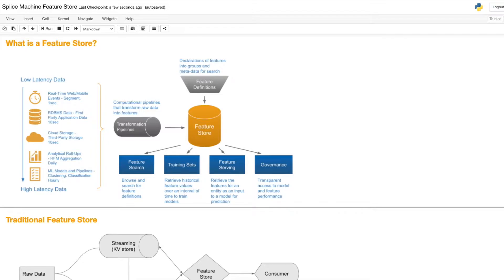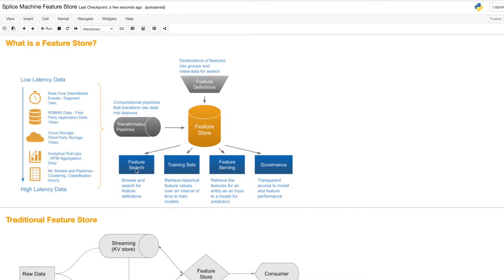What is a feature store? A feature store is a continuously updated central repository of features. A feature store has four key uses: it can be used for feature discovery, for model training, for model deployment, and for model governance.